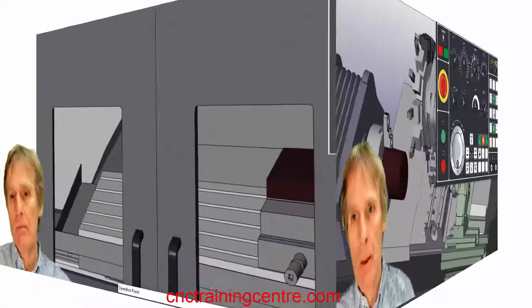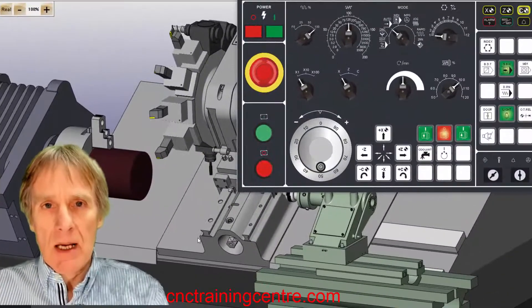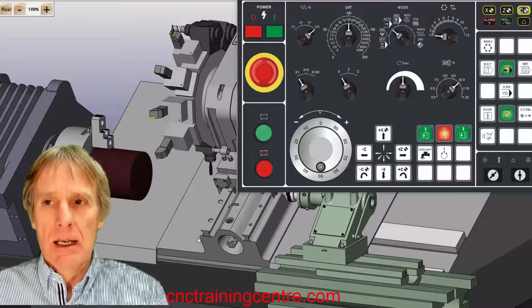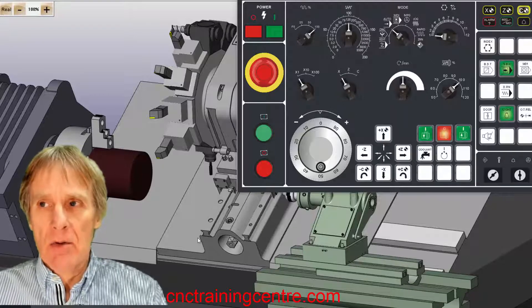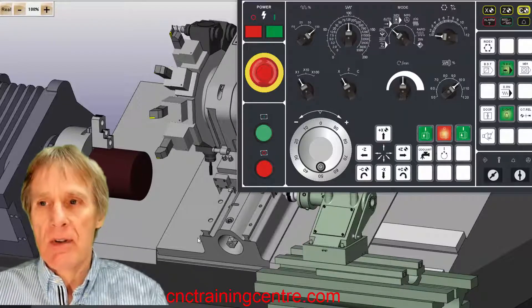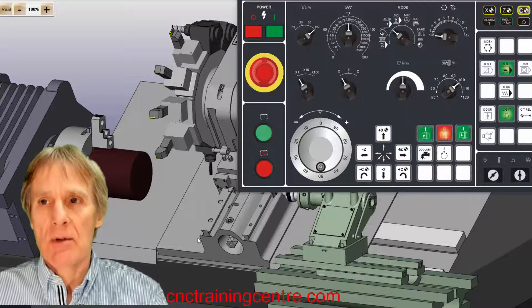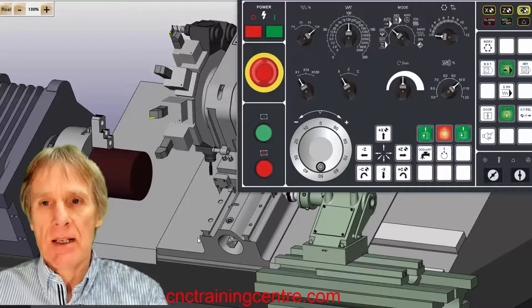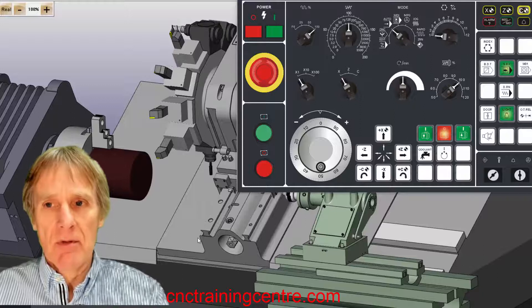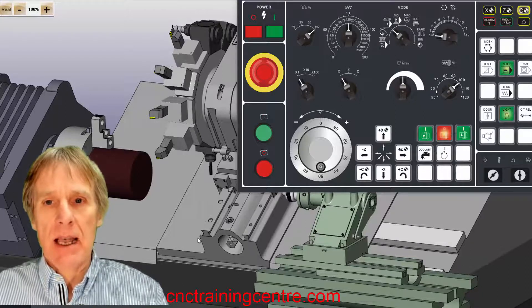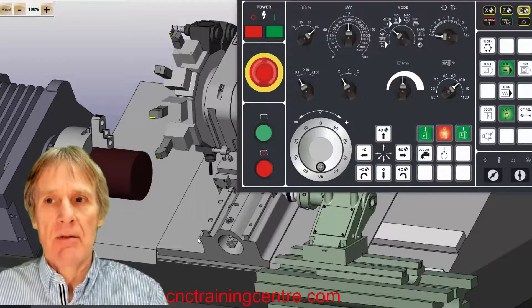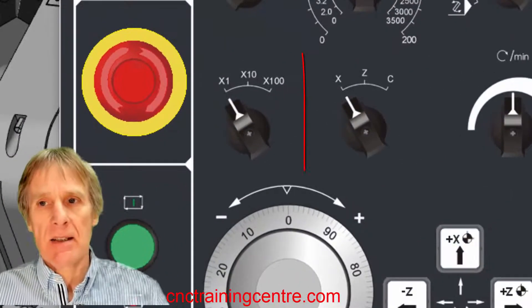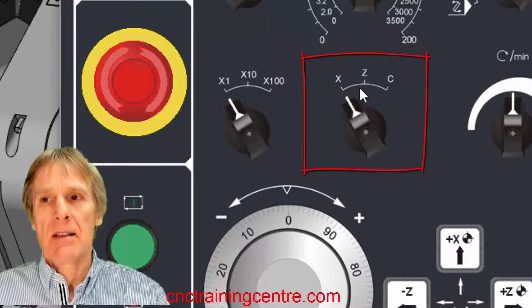So that's a machining center. Now let's look at a CNC lathe and you'll see that there's loads of things that are very, very familiar. It looks almost identical. The only difference really is that on a machining center we've got three axes, we've got X, Y, and Z, and on a CNC lathe we just have an X and a Z axis.